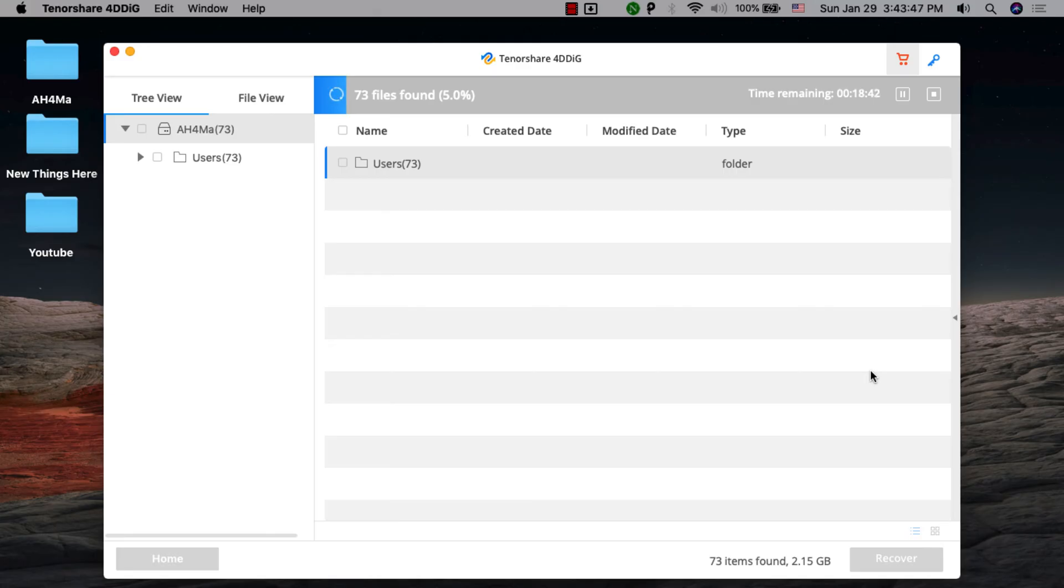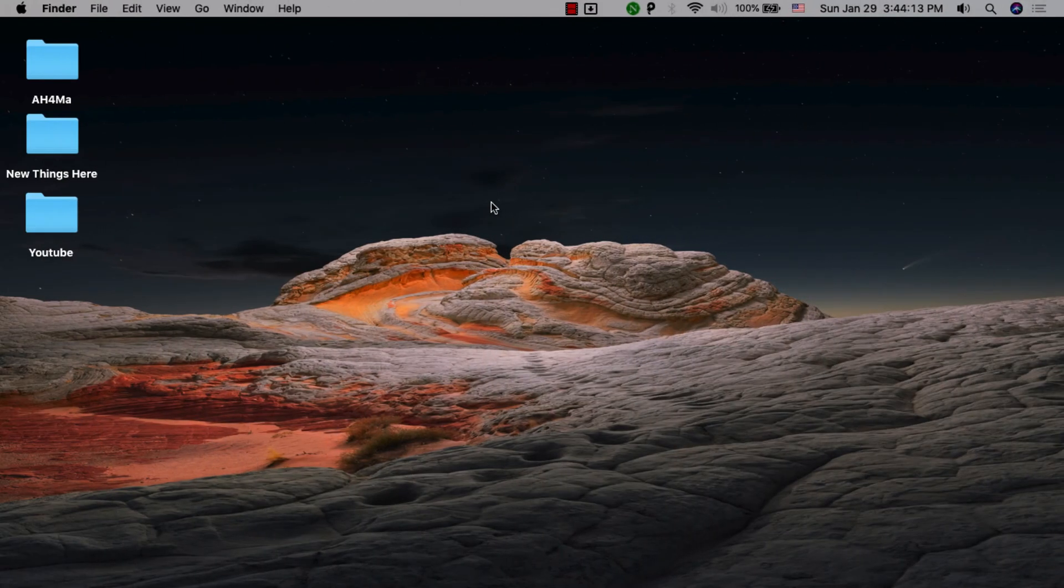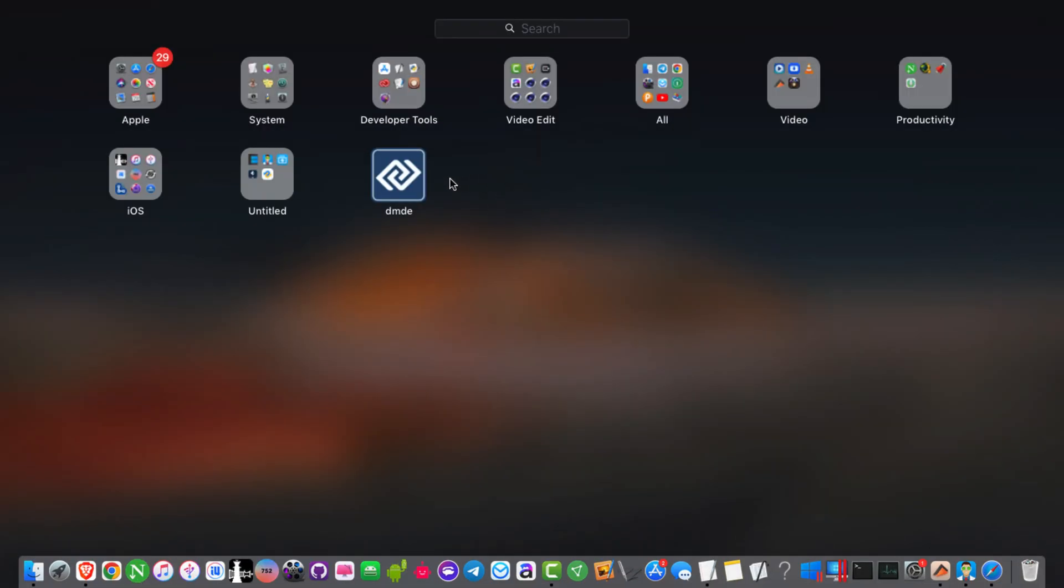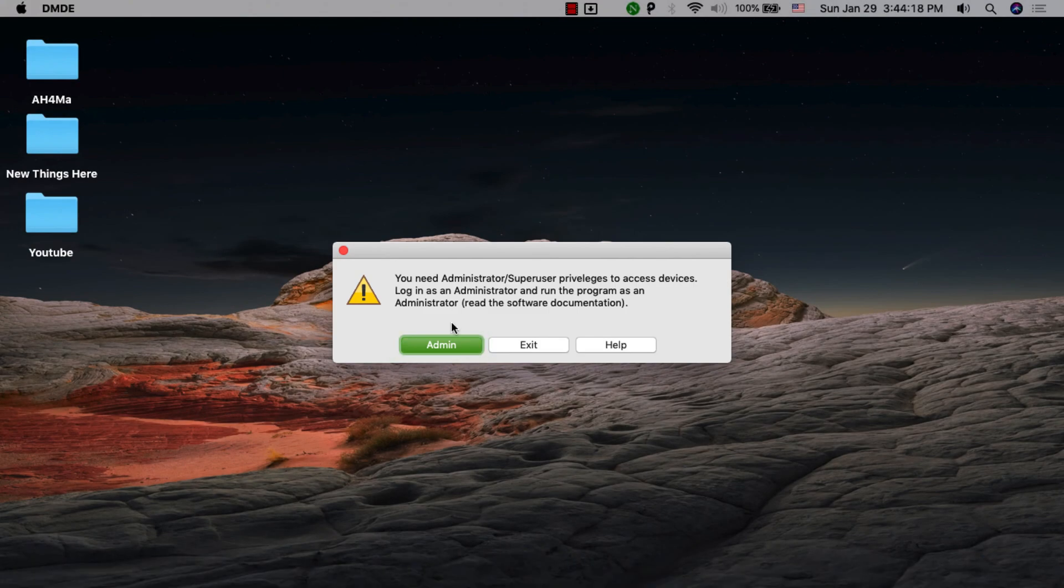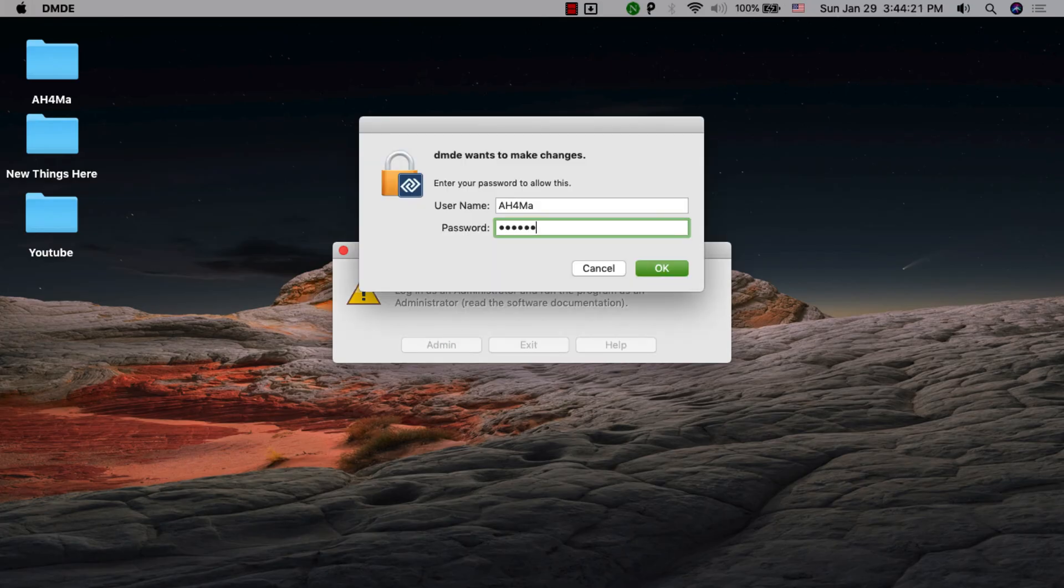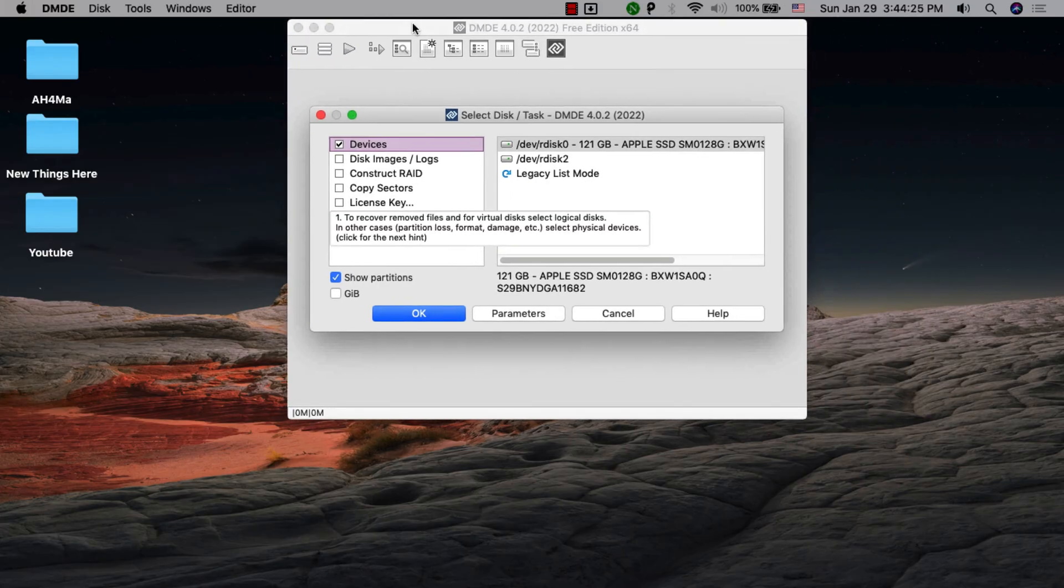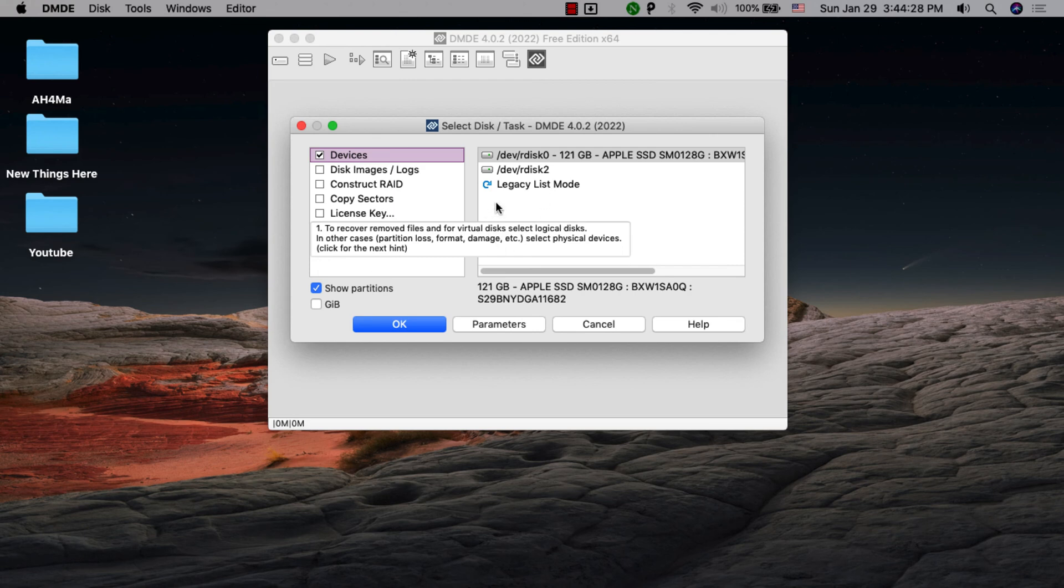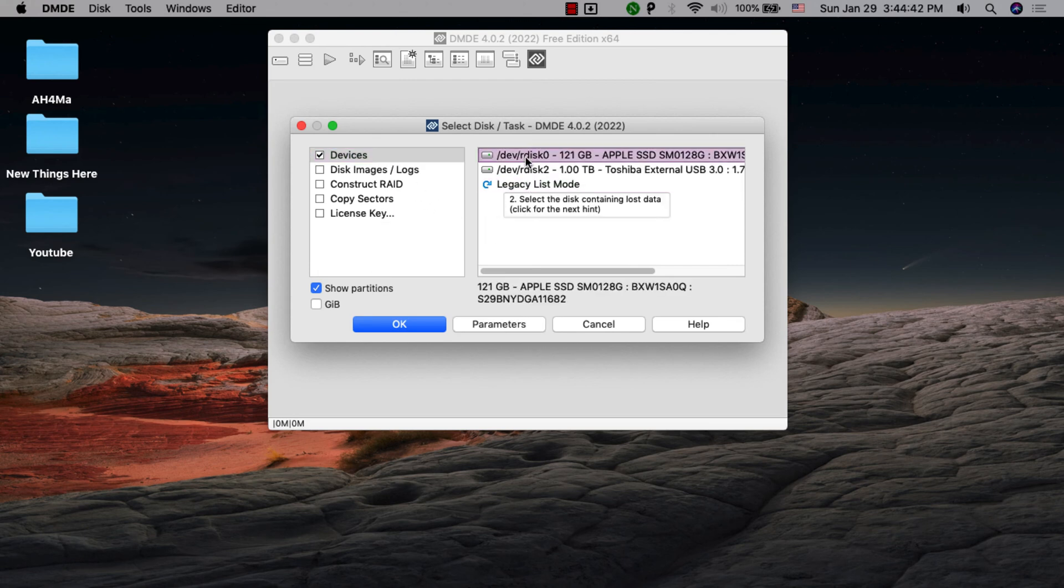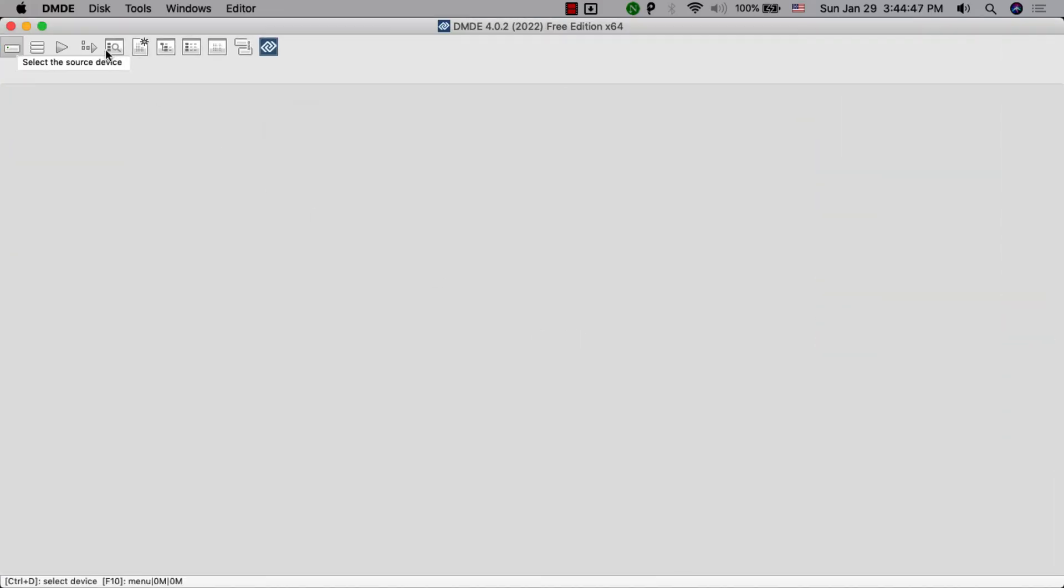The last one we have here is DMDE Disk Editor and Data Recovery software. DMDE is a powerful data recovery software that allows you to do data searching, editing, and recovery on your disks. This software comes with a disk editor and a simple partition manager which allows you to undelete a partition, which could be a cause of data loss.